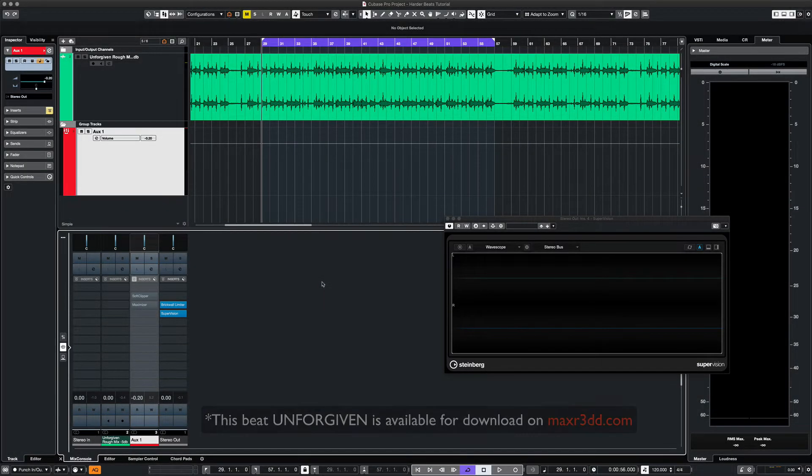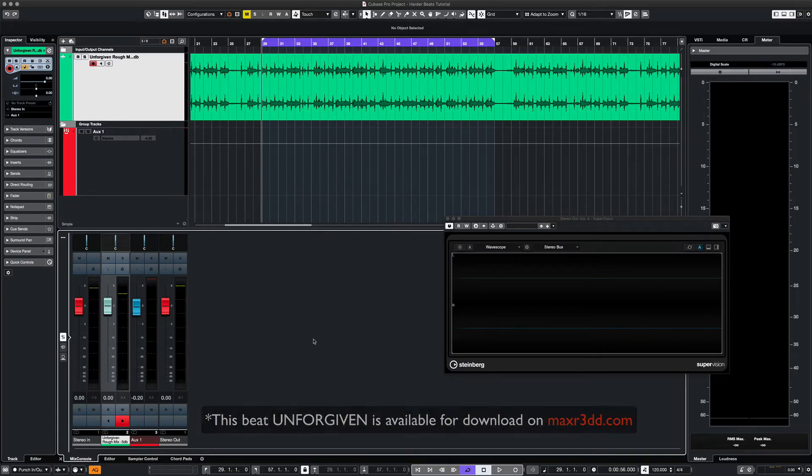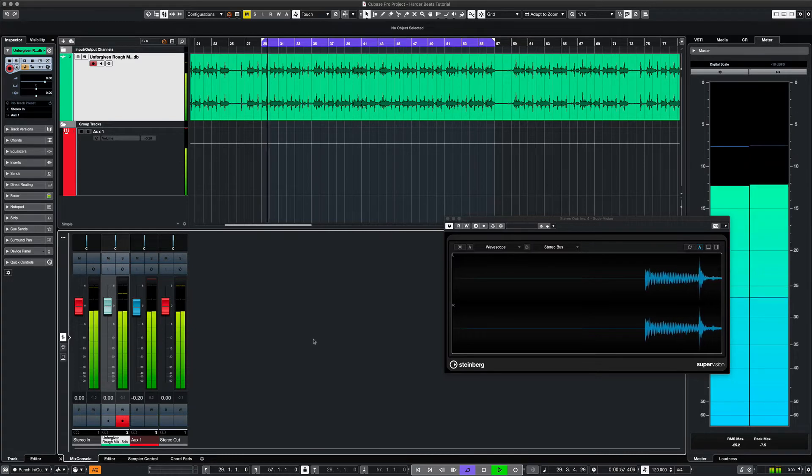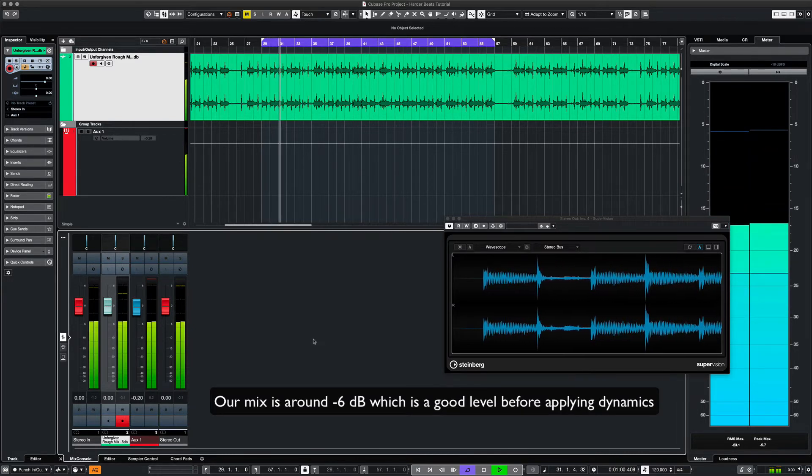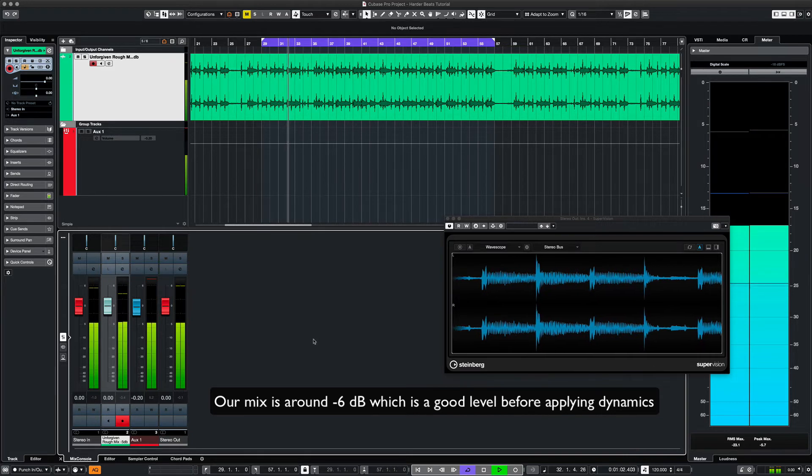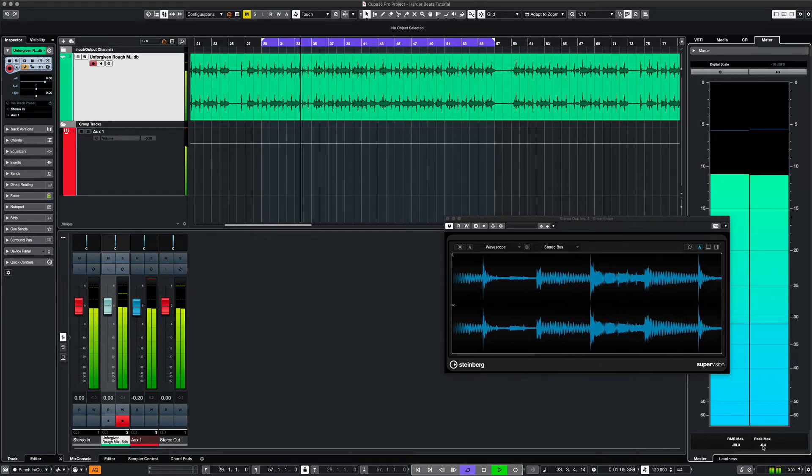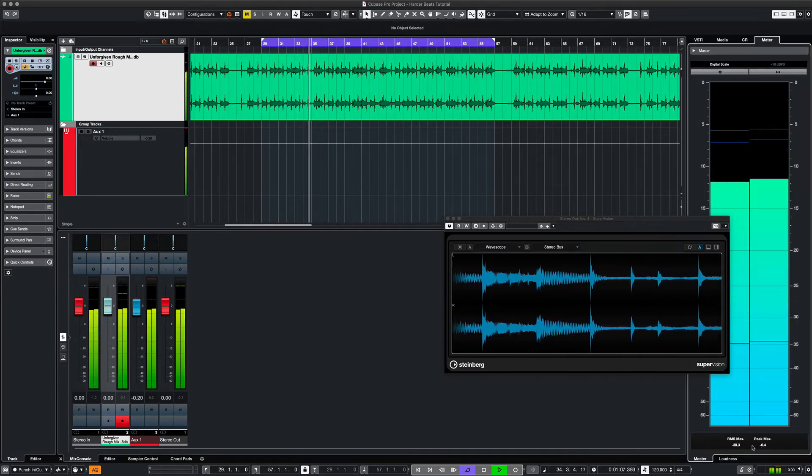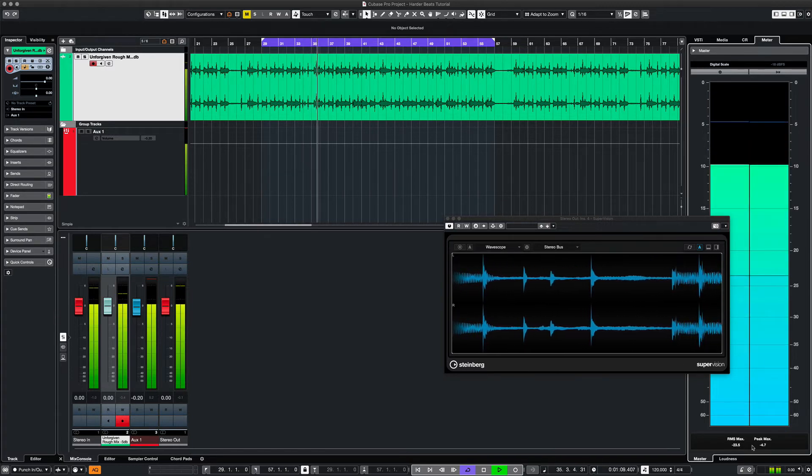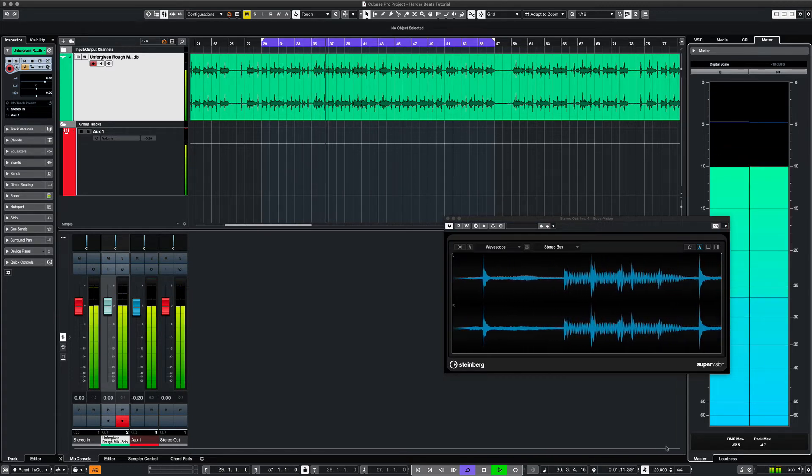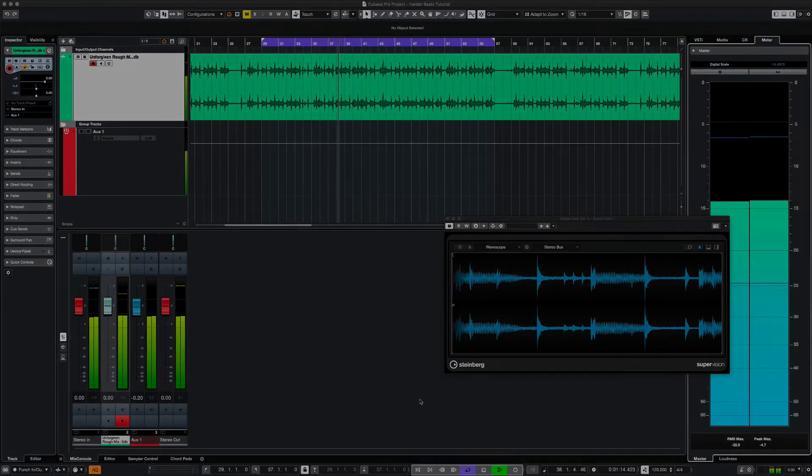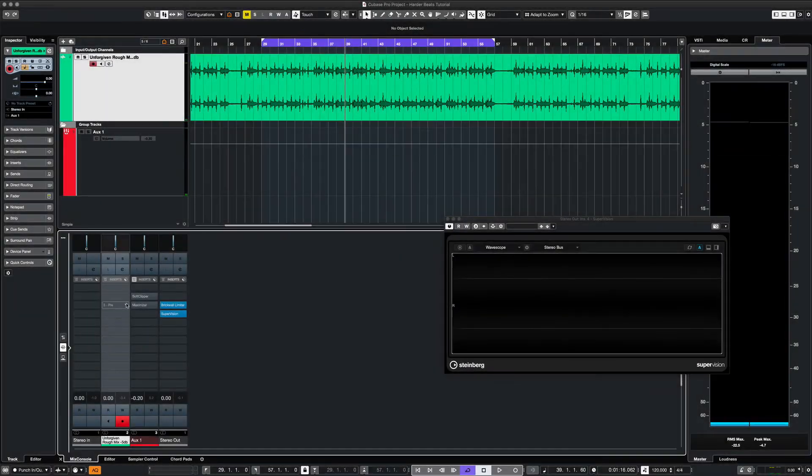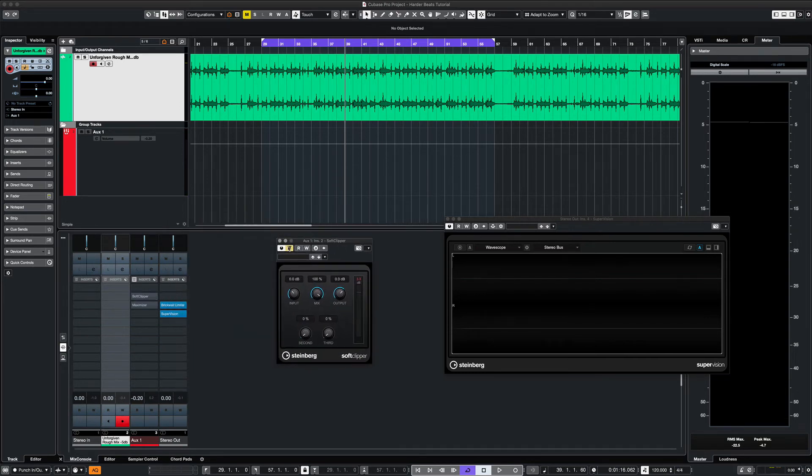Now we're going to apply the same process to the entire beat. Let's hear it. We'll start with the soft clipper first and hear those changes.